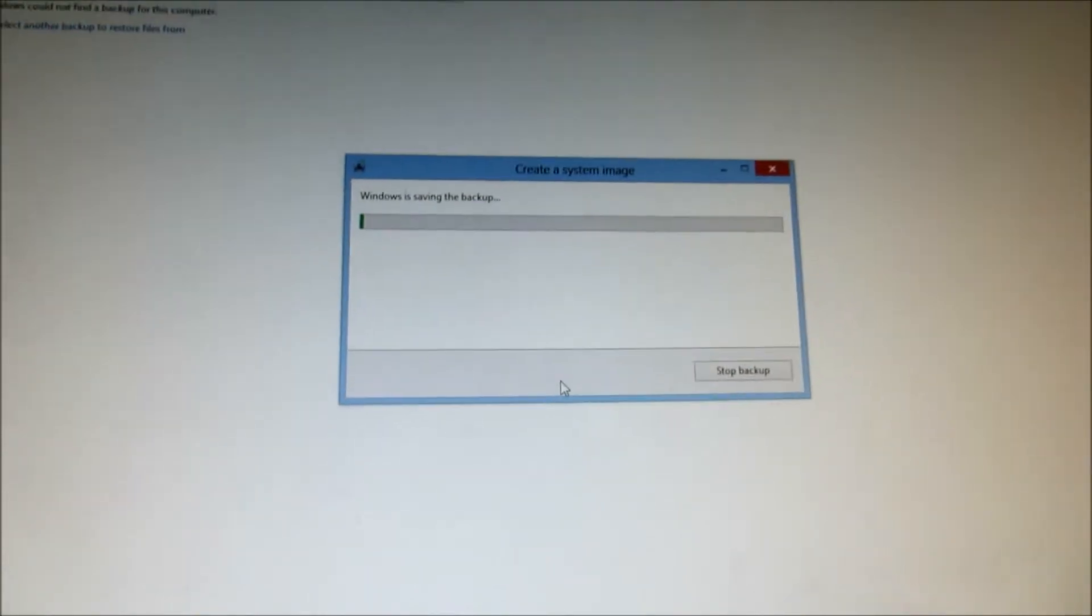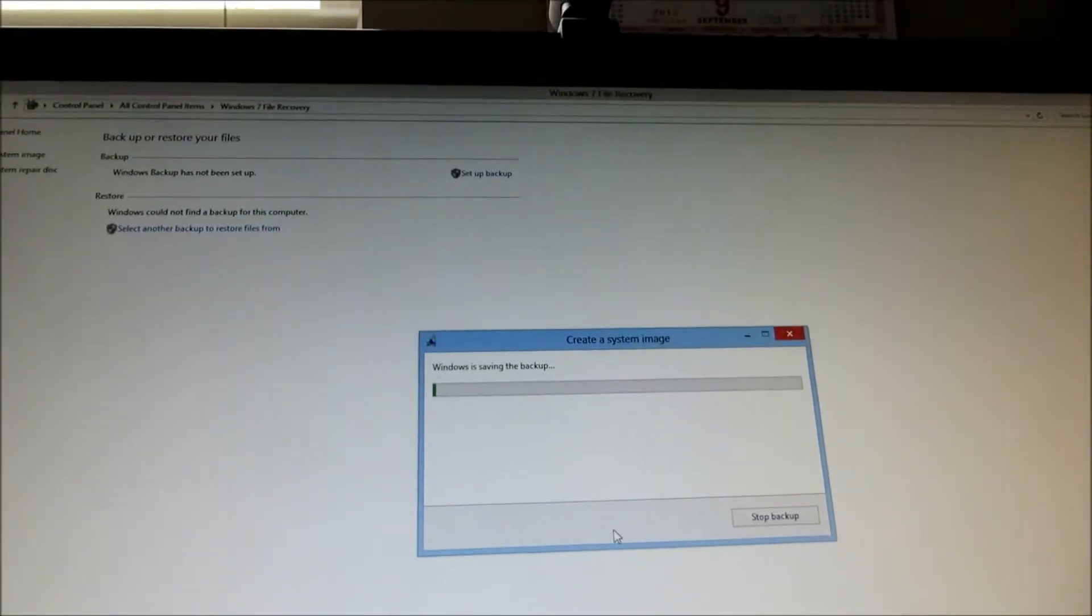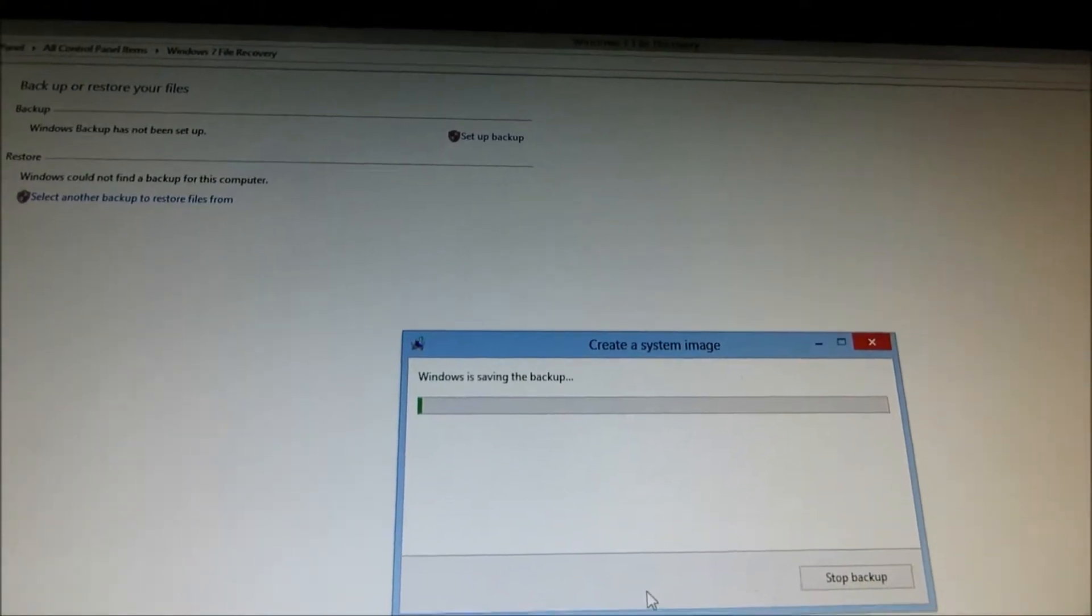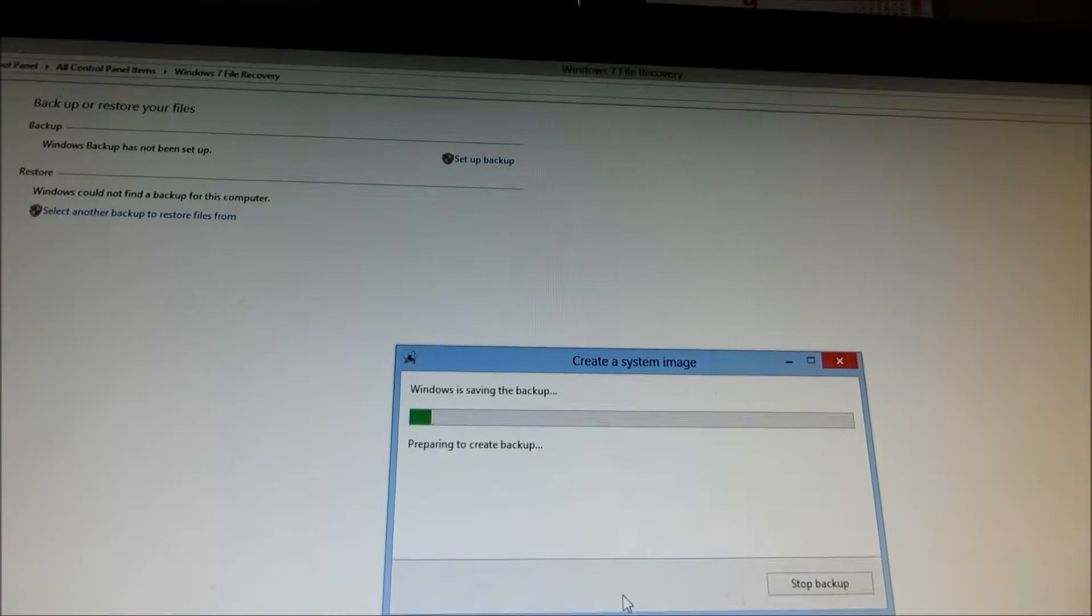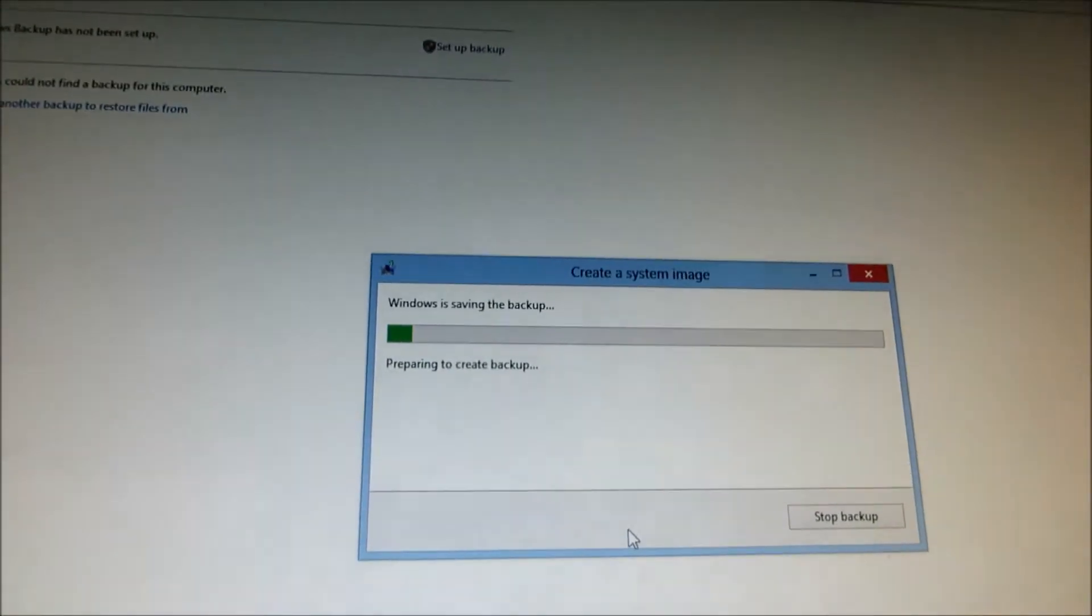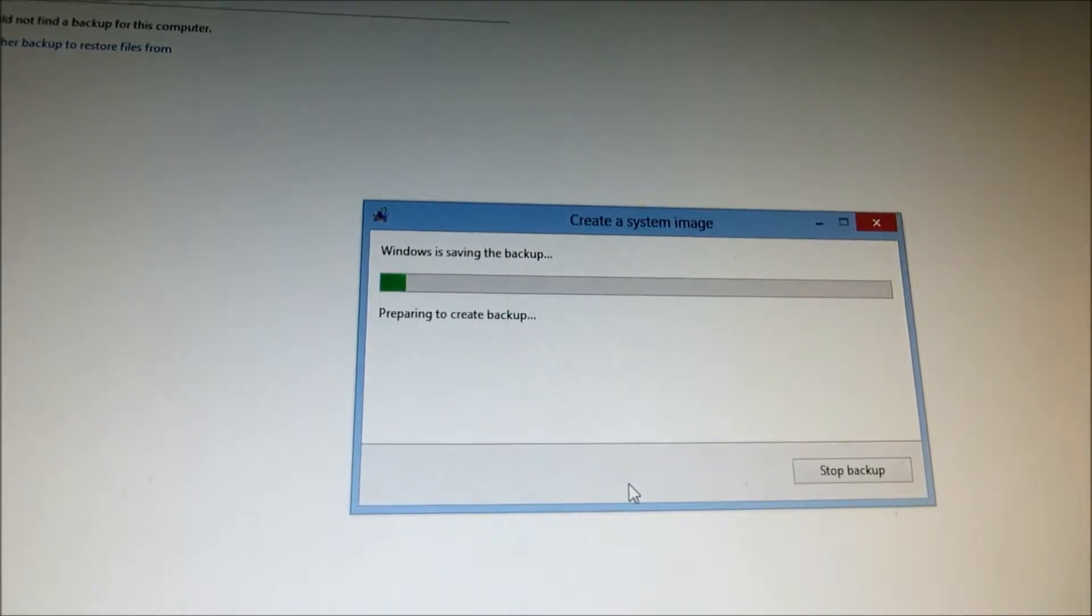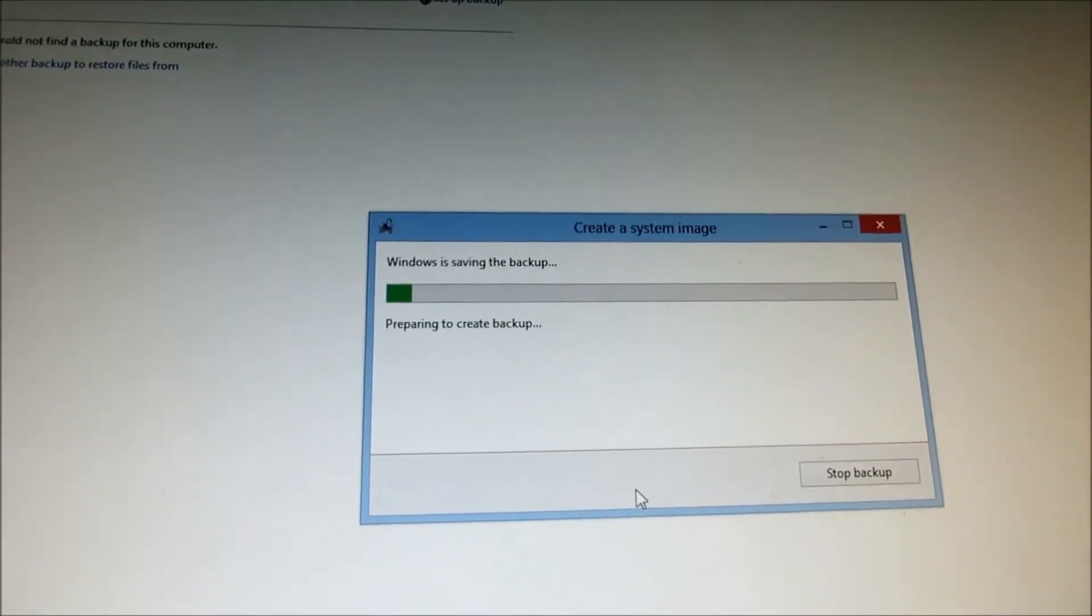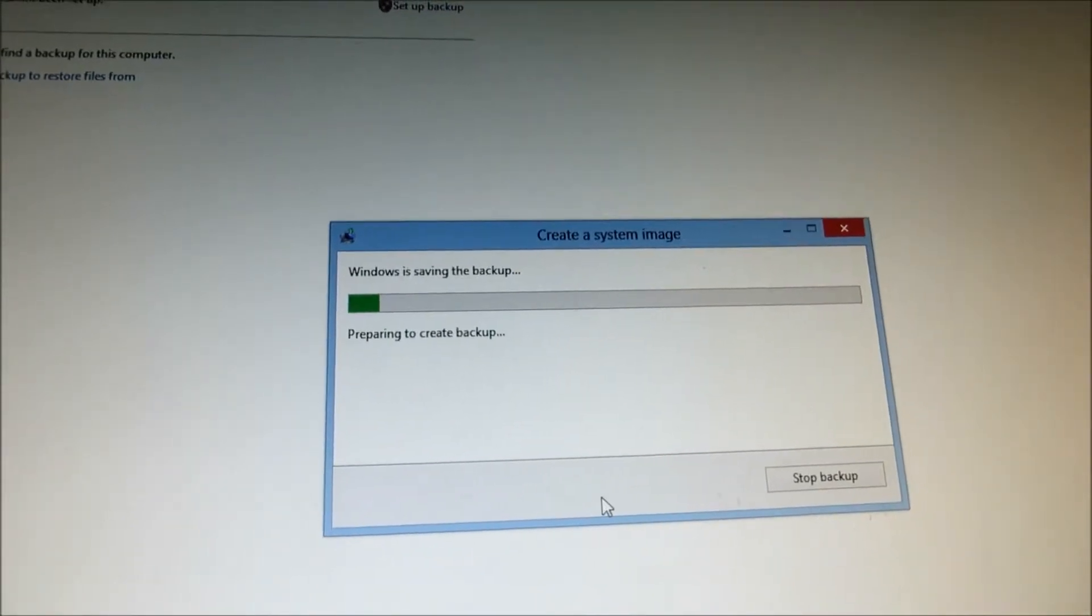And this will take a while. So you can go get your cup of tea or a cup of coffee or do something then come back after a while. Once it's ready then it's going to ask for a DVD or CD in the system and that will be your boot up.